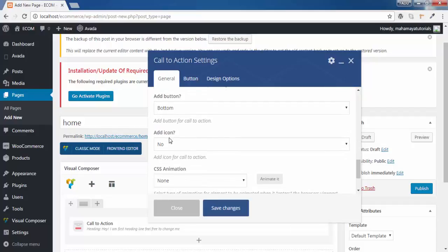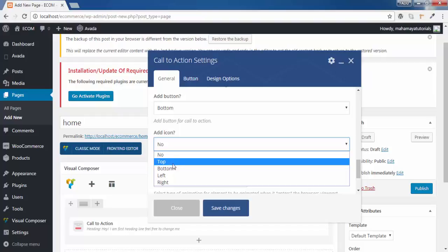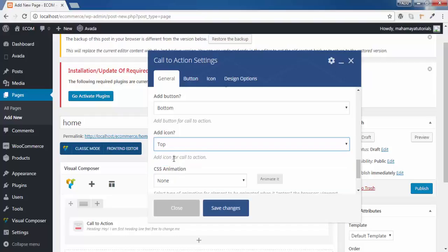Now do you want icon. Yes, I want icon. I want it to be on the top. Now we got one more option. We will edit that icon option.